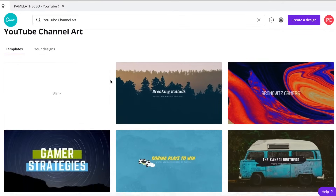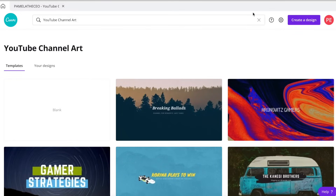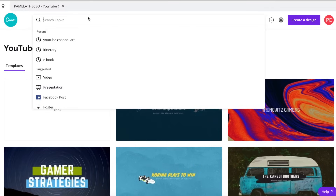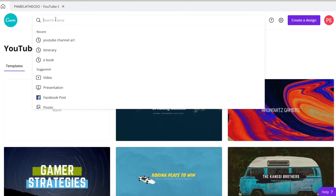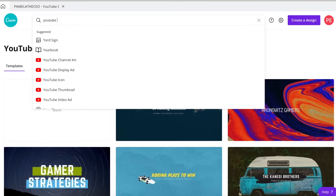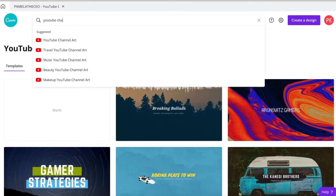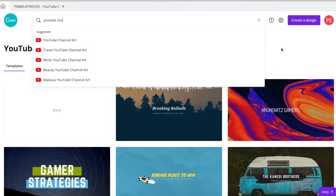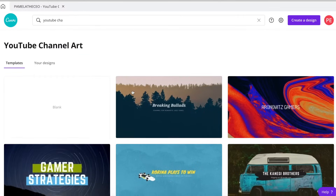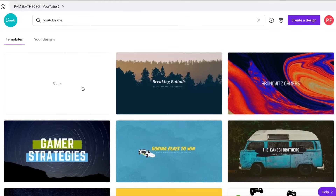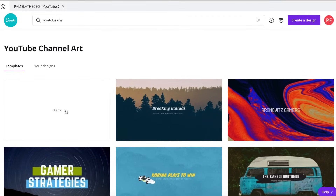We're going to start on the home page of Canva and you're going to go up to the search bar and put in 'YouTube channel art.' That first option will pop up and you're going to click that. So this is what it will come up as, and you're just going to go ahead and click the blank.